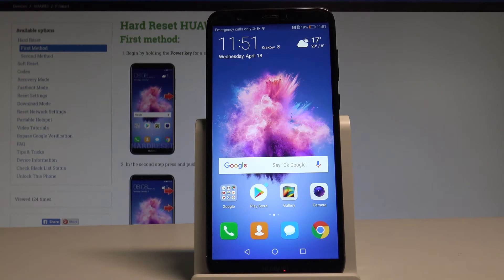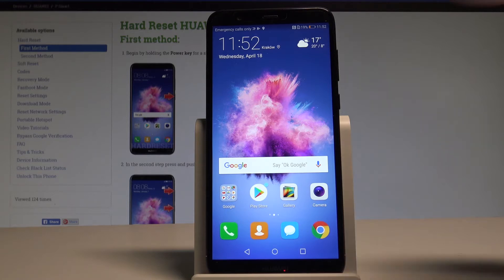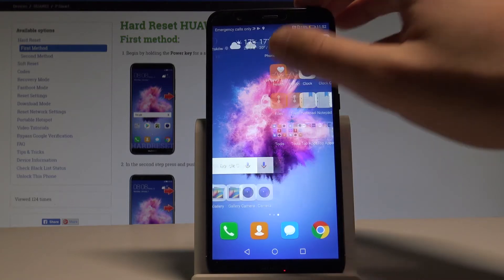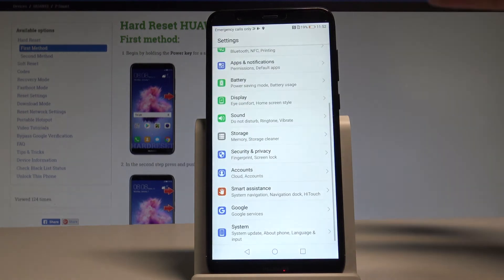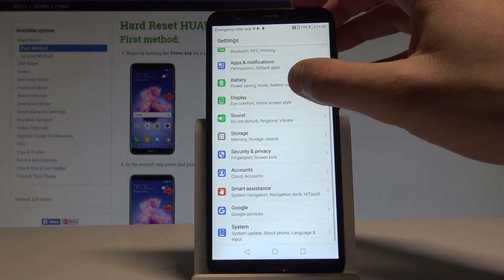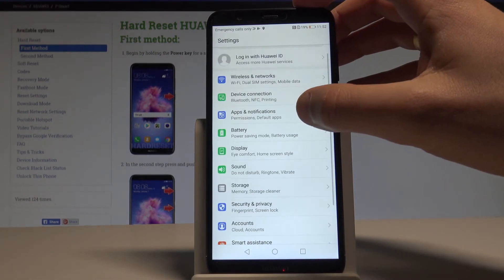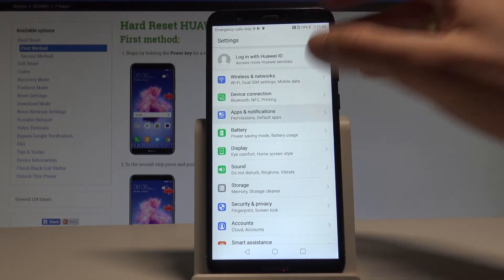Here I have a Huawei P-Smart, and let me show you how to reset app preferences on this device. To start, go to your home screen, find and select Settings, then from the list choose Apps and Notifications.